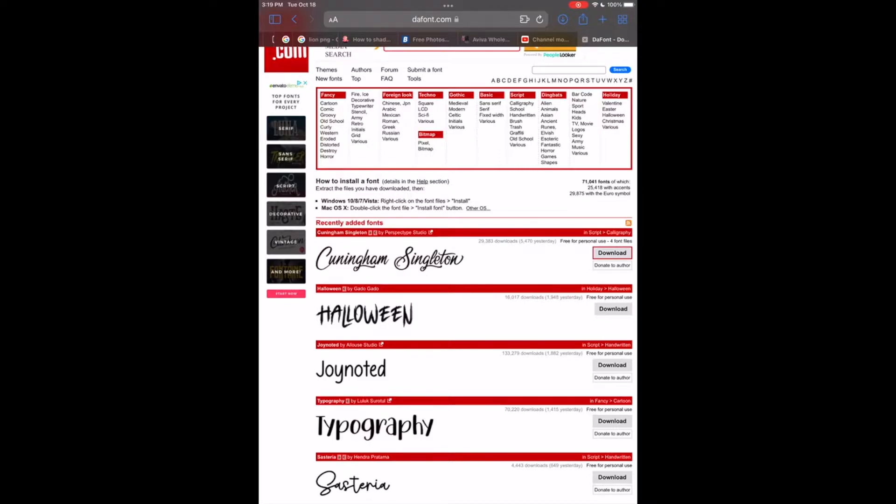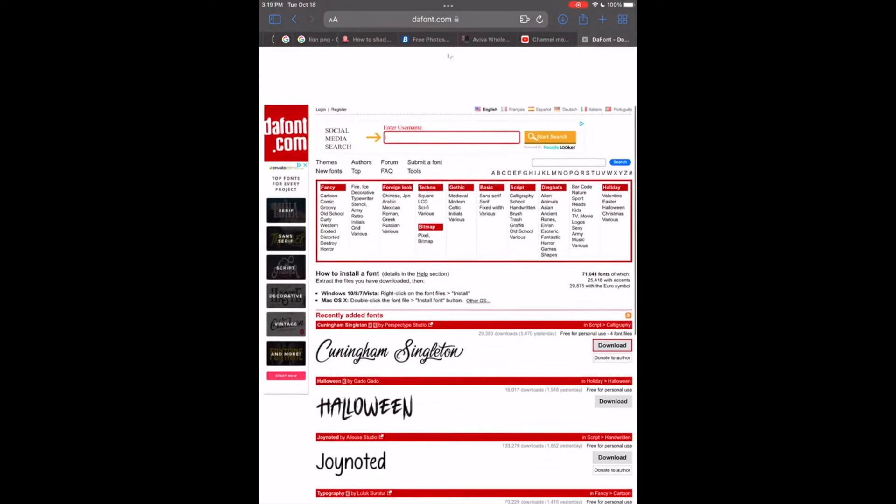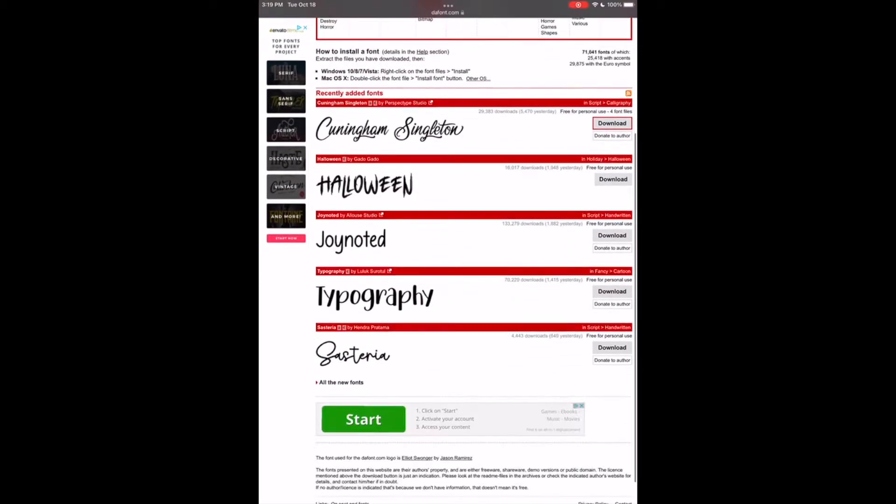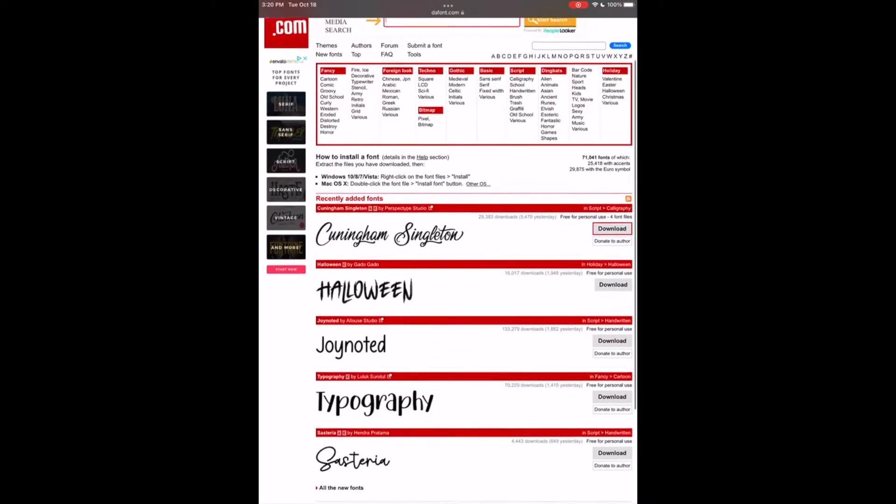Okay guys, so to get started you want to go to whatever website you'd like to download a font from. Me personally, I use thefont.com a lot, so that's the website I'm going to use for this example. Once you come here you see you have a lot of different options to choose from.